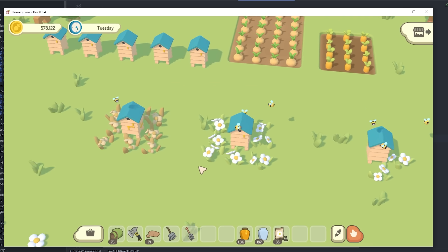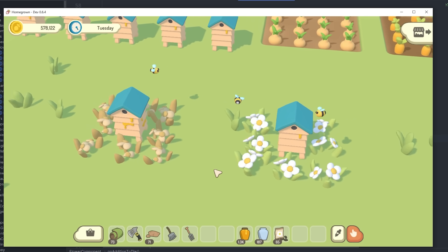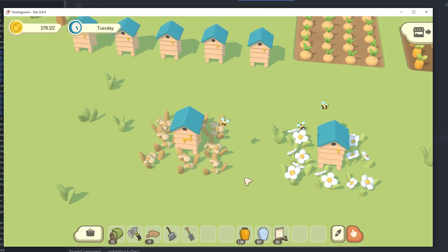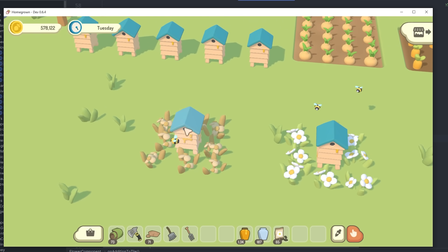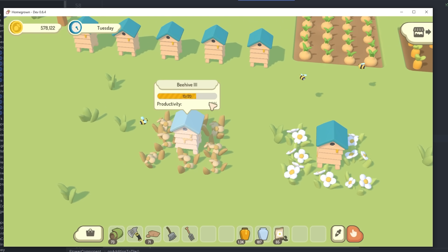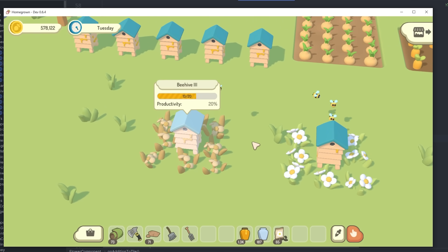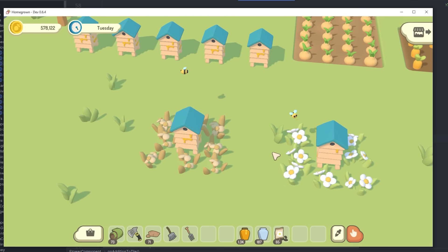But it only works if the flowers are fresh, so once the flowers have died they don't count anymore and you have to replace them, which is what I'm working on at the moment.